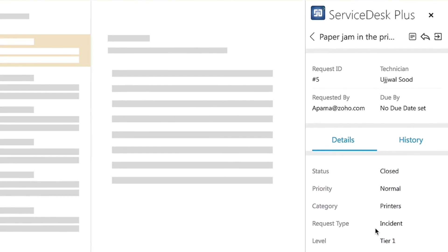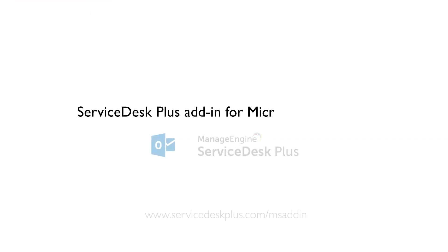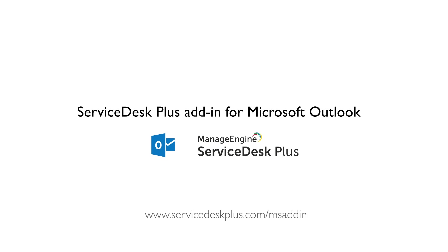Ticket management has never been more convenient. Install the Service Desk Plus add-in for Outlook today and turn your IT support into a powerhouse of productivity.